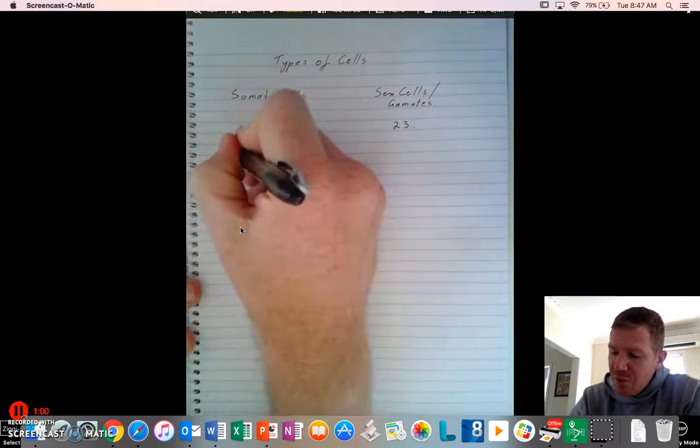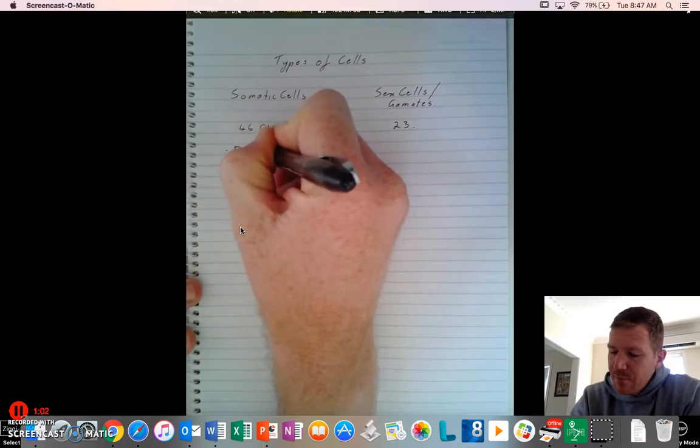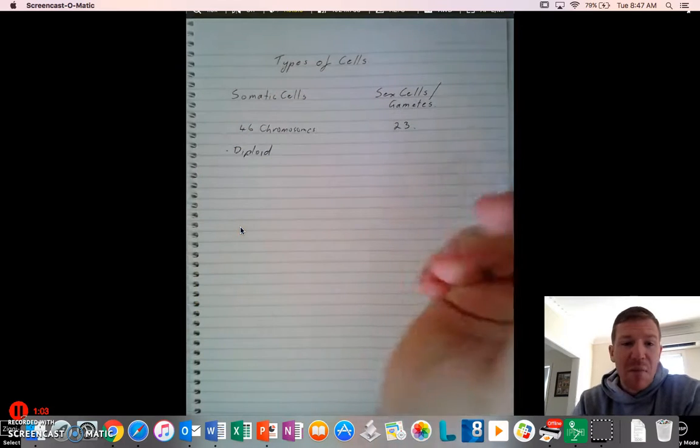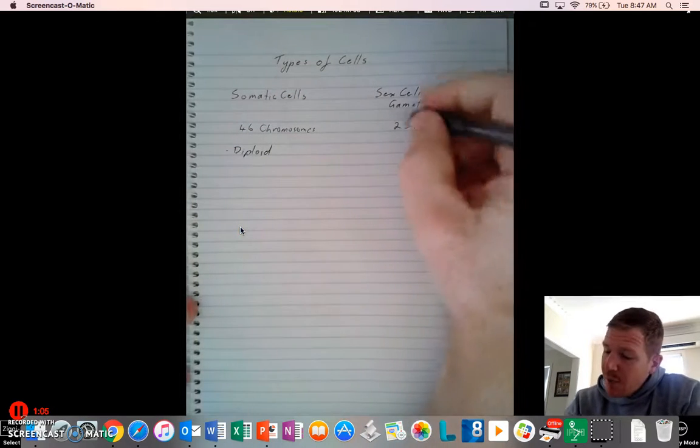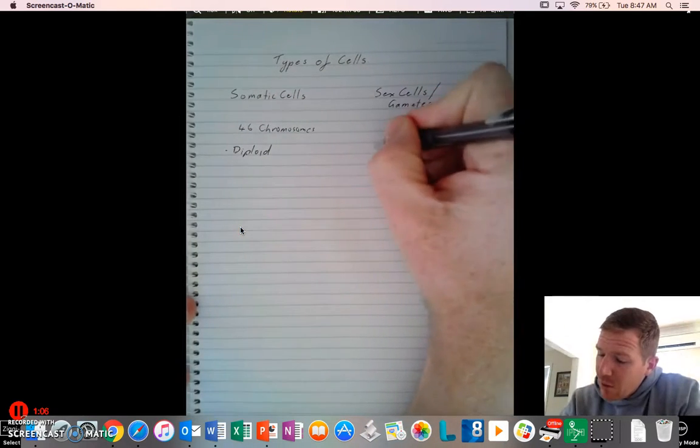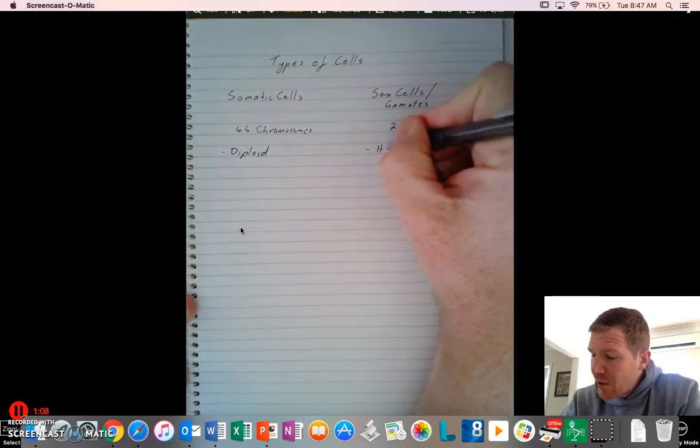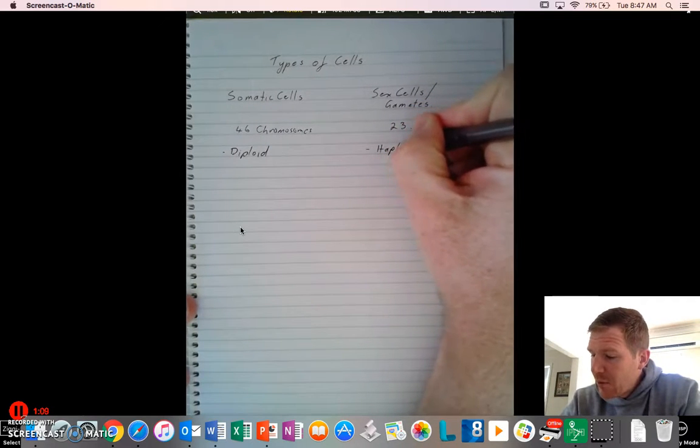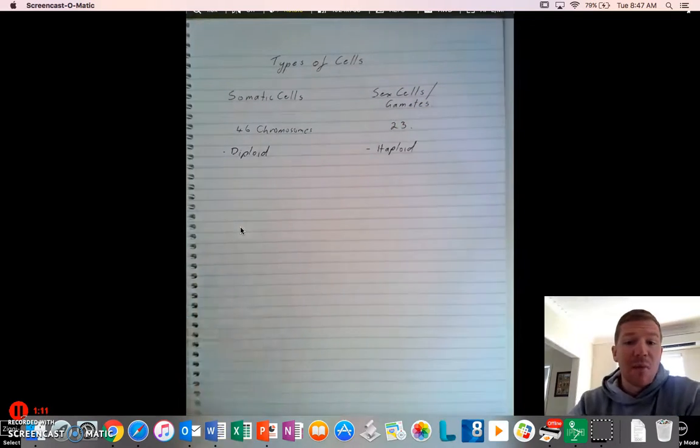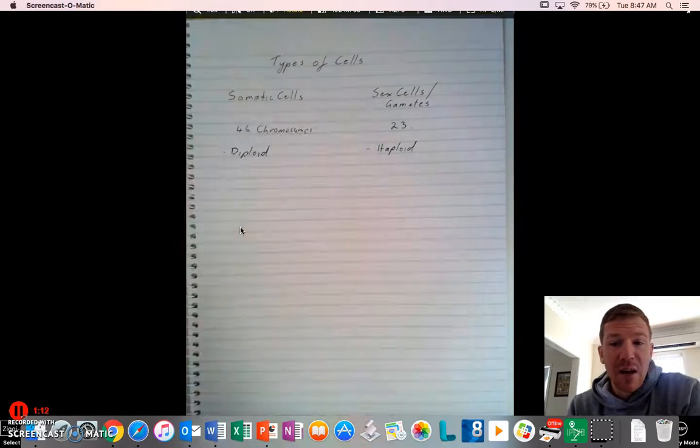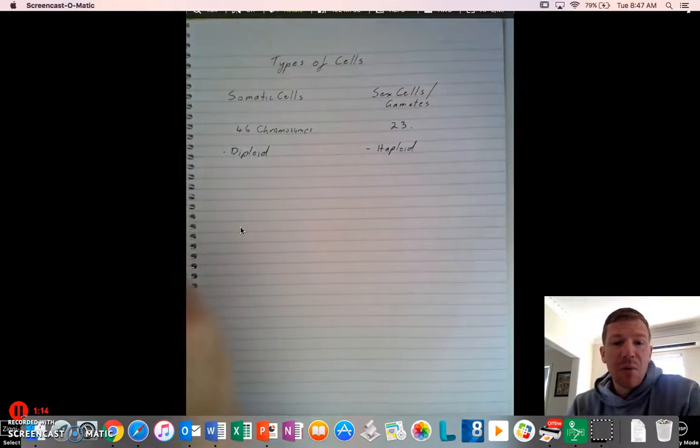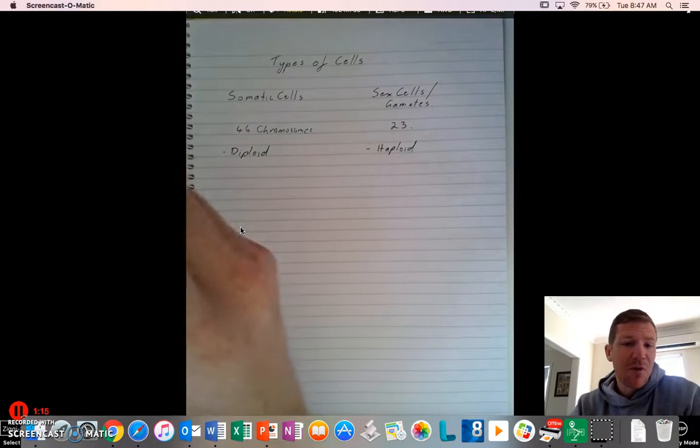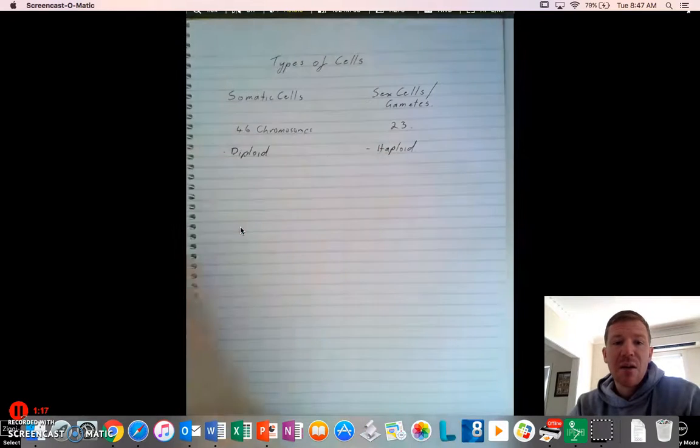Somatic cells are referred to as diploid, and I remember that D for double, and your sex cells are referred to as haploid. The way I remember that is H for half. So a diploid has a full set of chromosomes, haploid has half.